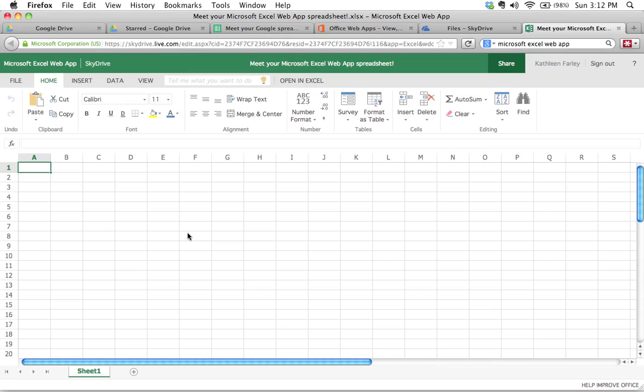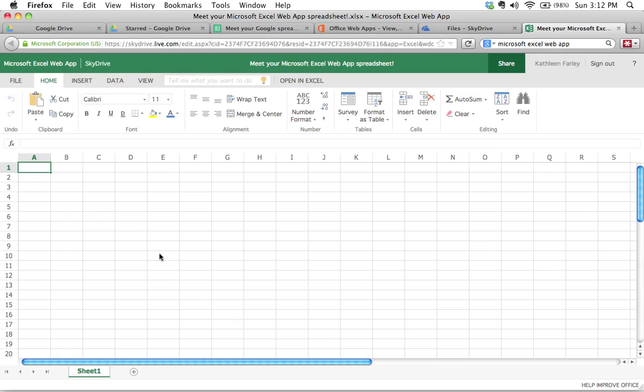This is another option. And again, because it's web-based, you can access it from any computer that's connected to the web. So you don't have to be on the same computer all the time. You can just, as long as you remember your login information, your username and your password, you can go to the skydrive.live.com website and log in with your credentials and then access all of your documents in the cloud, and then be able to edit them and do all that sort of the same functionality that we're going to talk about.